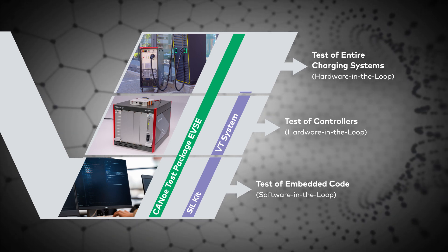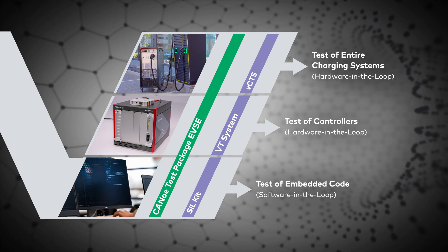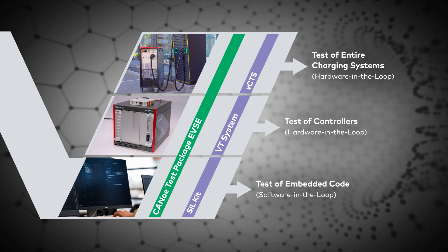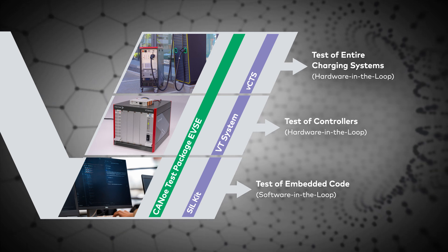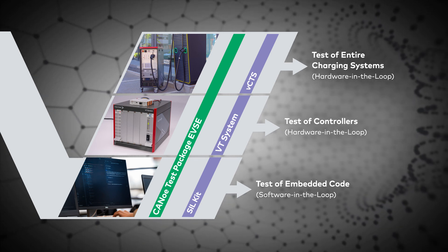Additionally, VCTS executes your test cases against the EVSE to test the entire charging system.